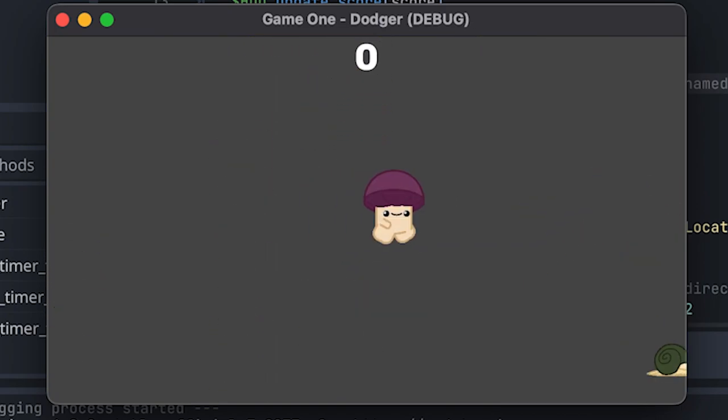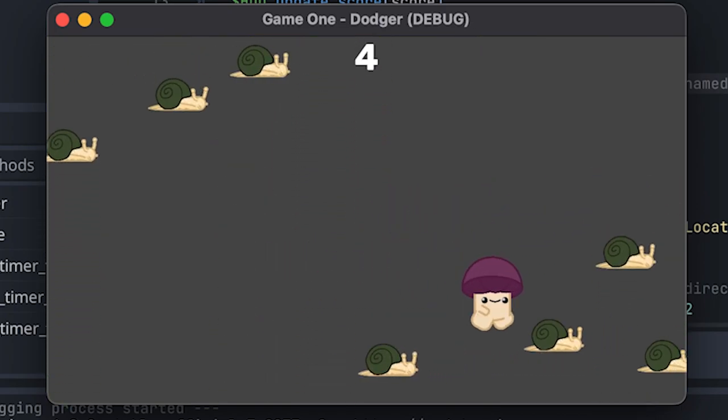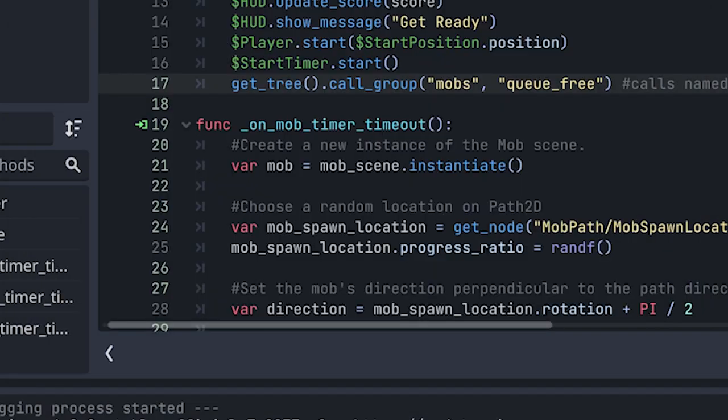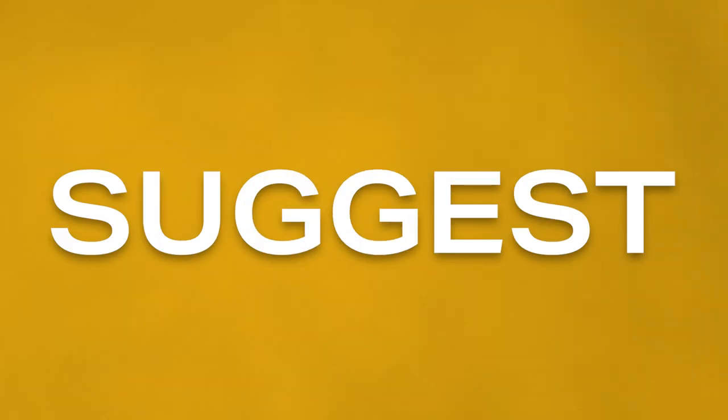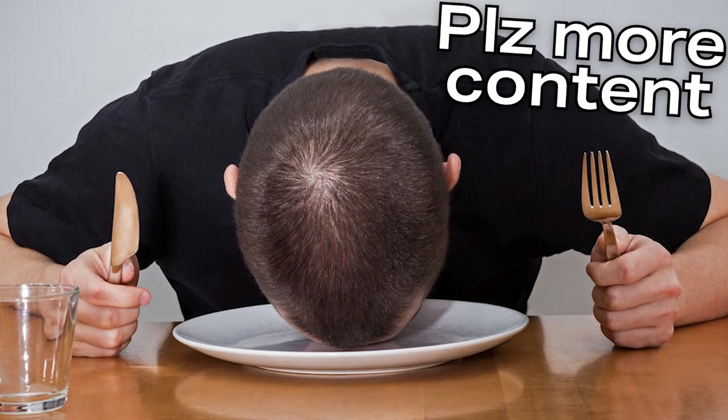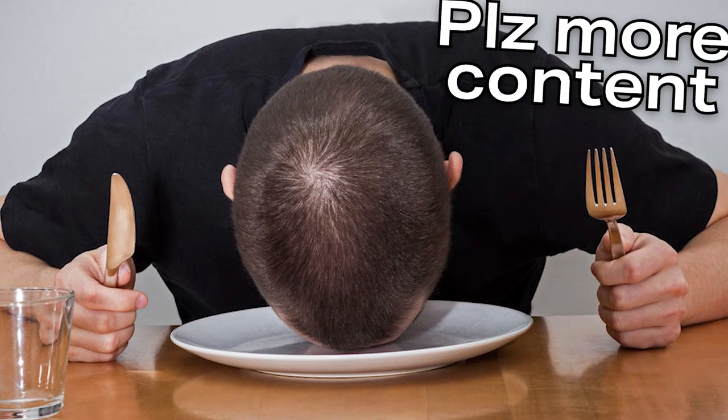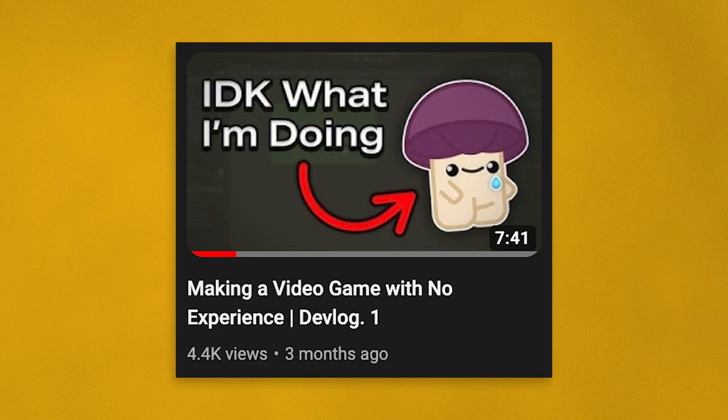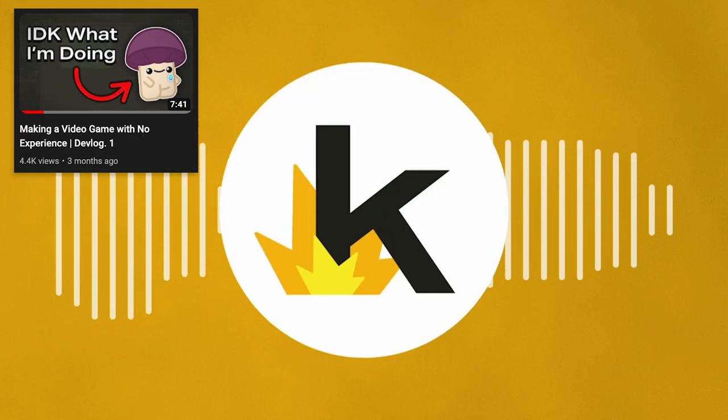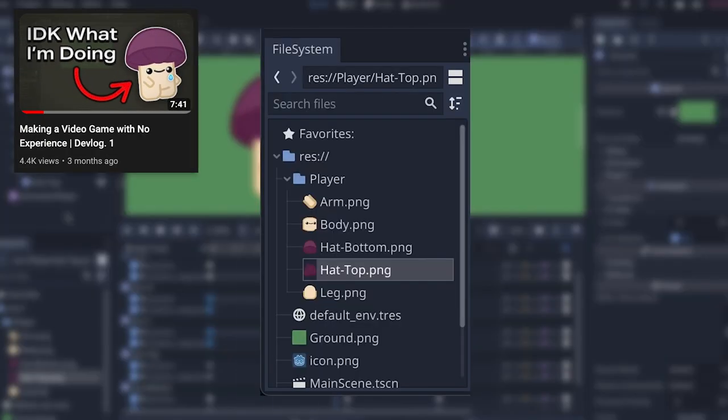It was such a relief to finally have an actual game made in Godot under my belt. But the journey has only just begun. So in order to keep up, I suggest you hit that subscribe button to follow along. And if you want something to hold you over until then, check out my first video on creating a game using Godot linked at the end of this video. Thanks for watching.